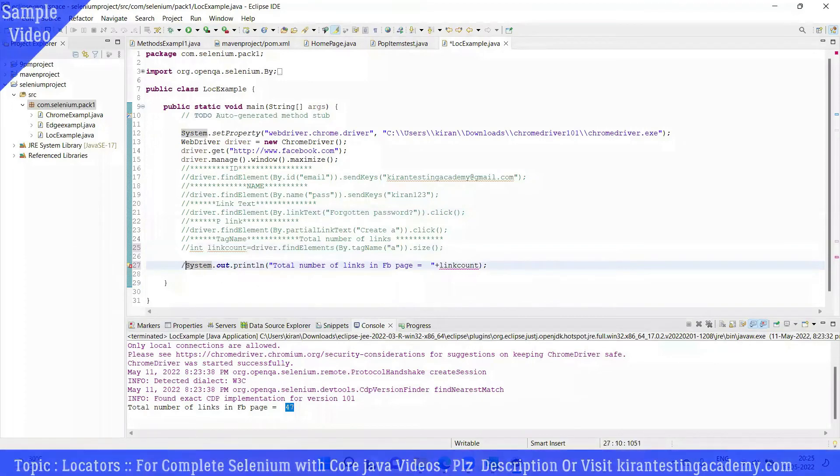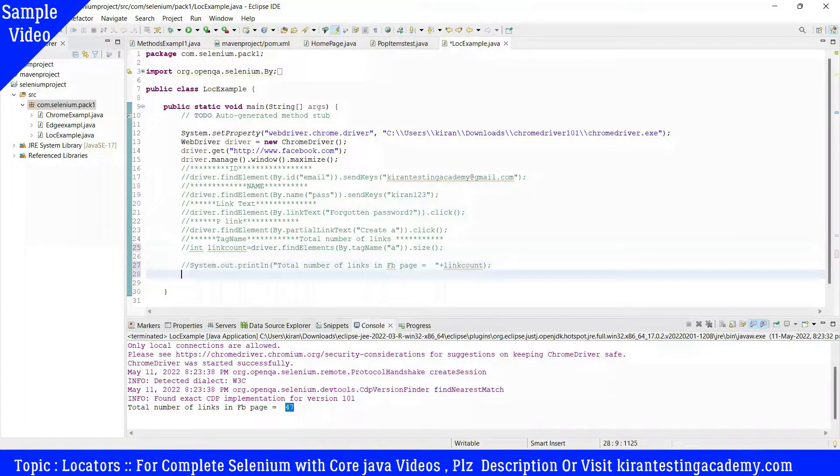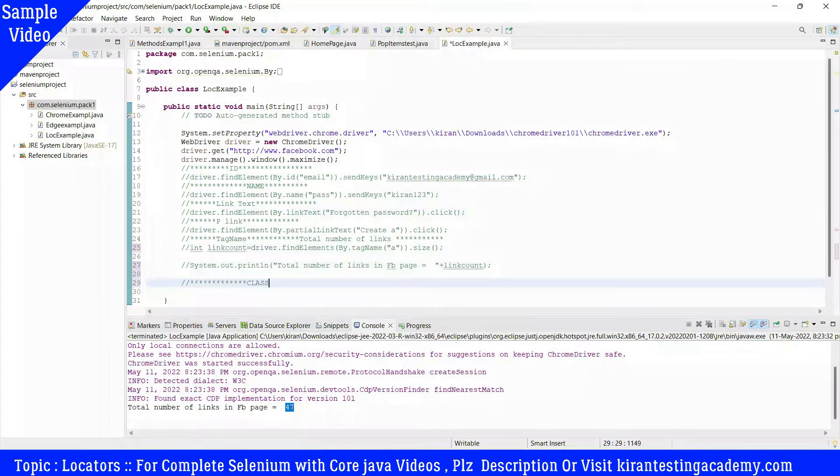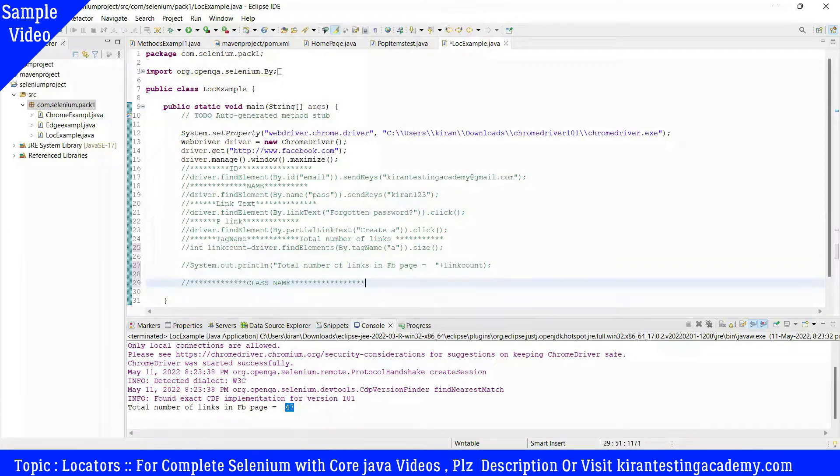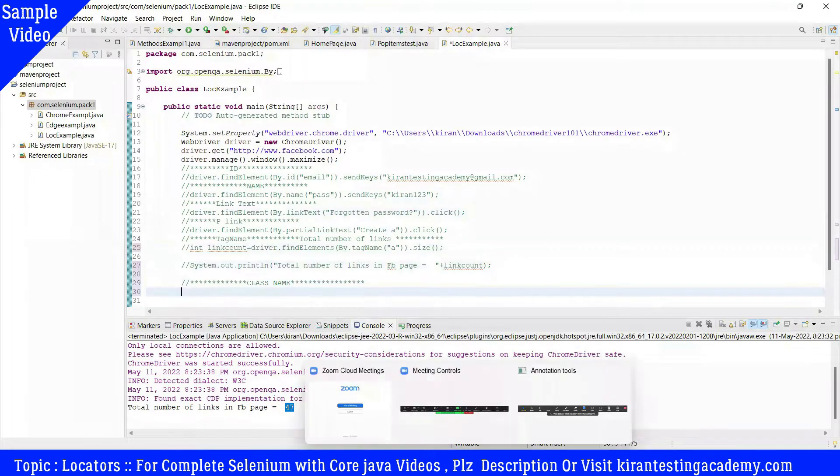The class name locator is very similar to tag name. The key difference is that tag name is not unique. In most cases, class name will also be shared by multiple elements - class name allows multiple elements to share it in general.